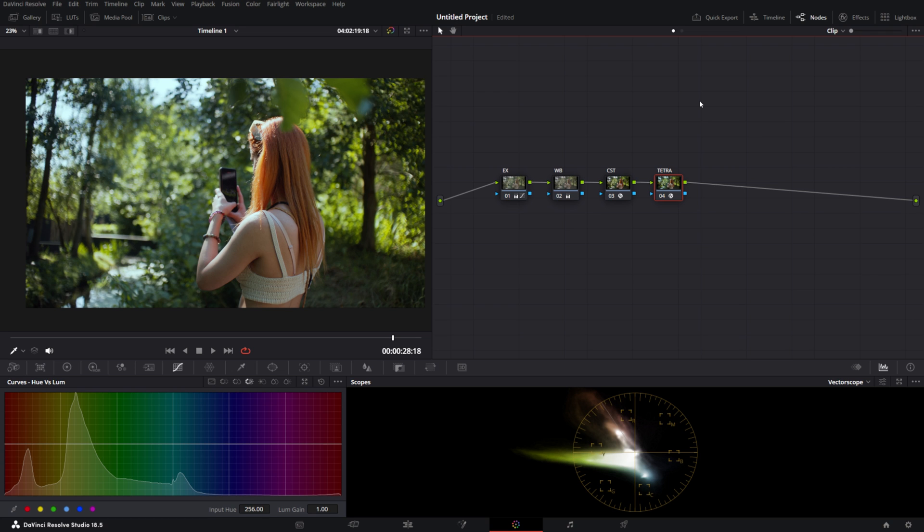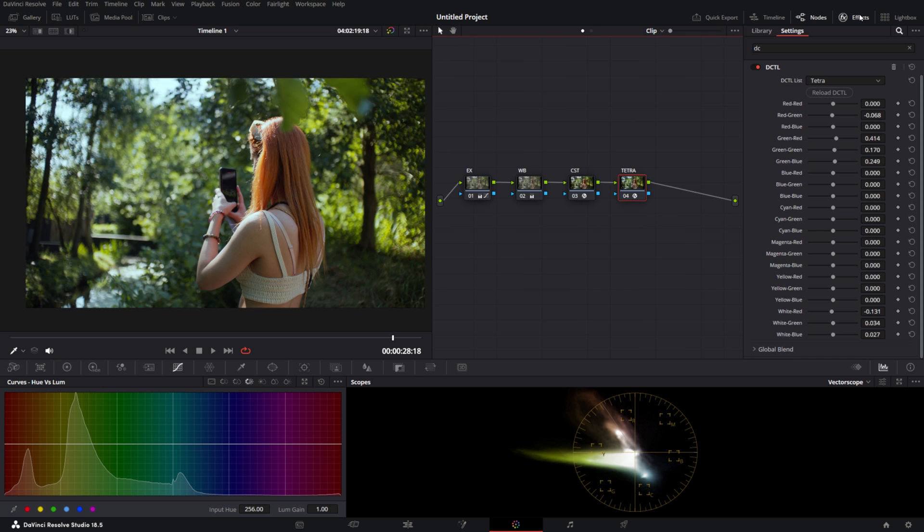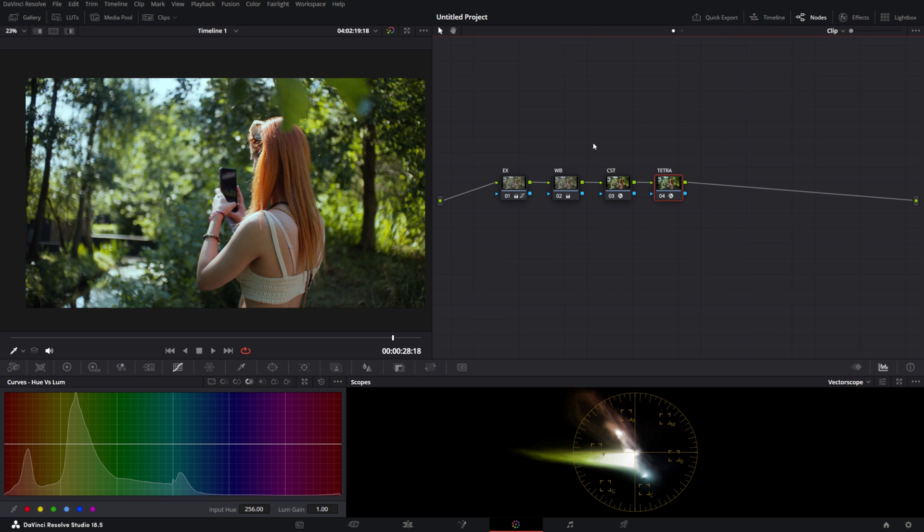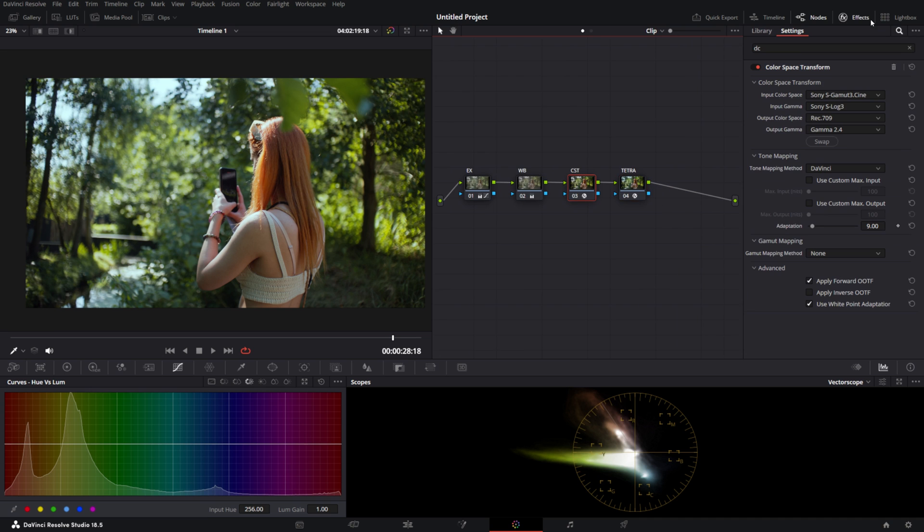In there I explain how to quickly install it in a very simple way. In the last video I explained how the Tetra DCTL works, and we still have the same basic node setup with a CST that takes it